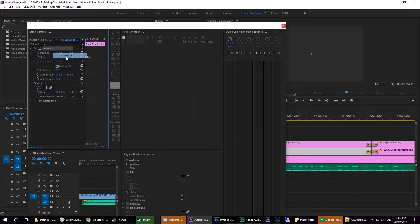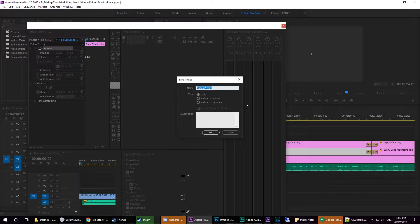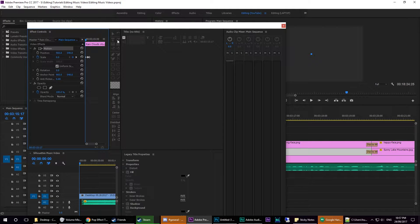Then you want to right-click, save preset, and name it whatever you want. I named mine pop effect.